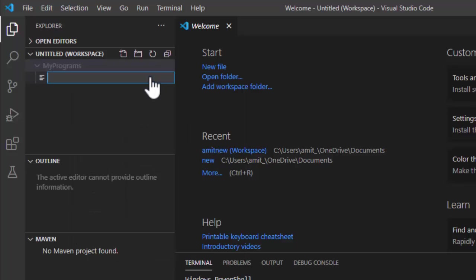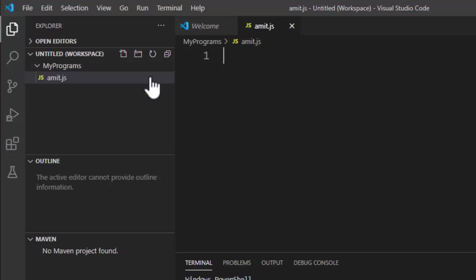Now right click, new file. Now let's add the name of new file or JavaScript file. Let's say the name is amit.js and press enter. On pressing enter you can see the JavaScript file is visible, amit.js.